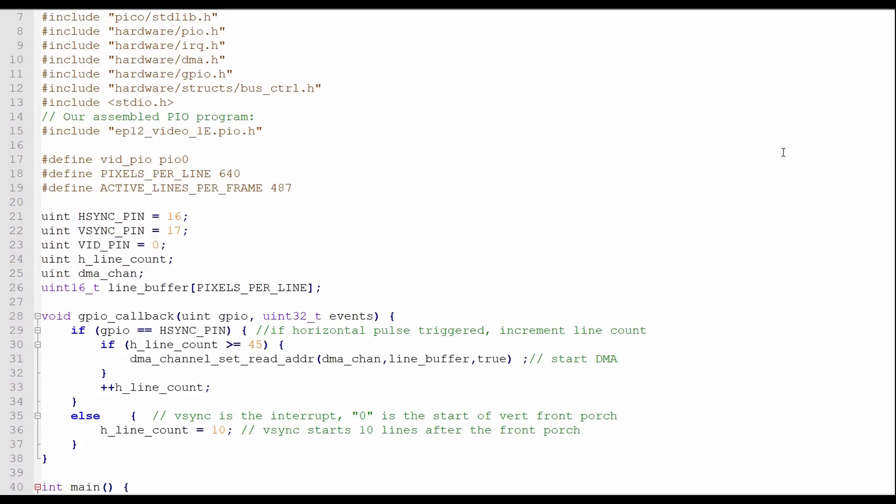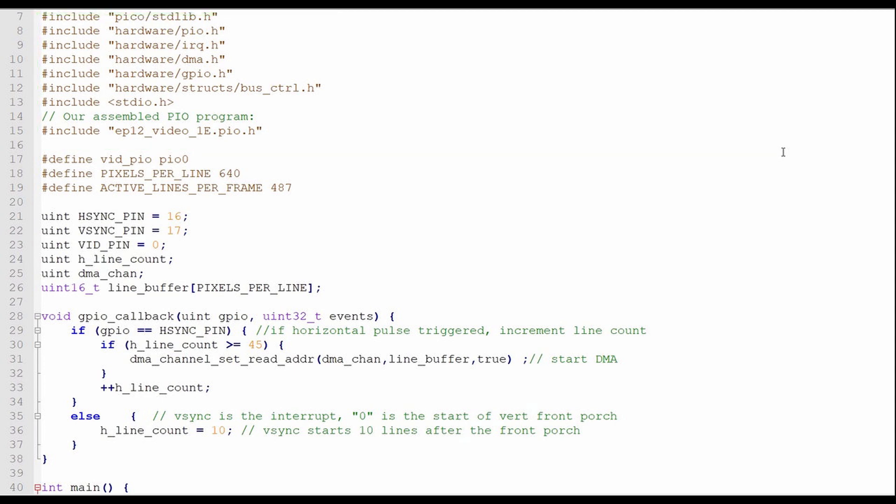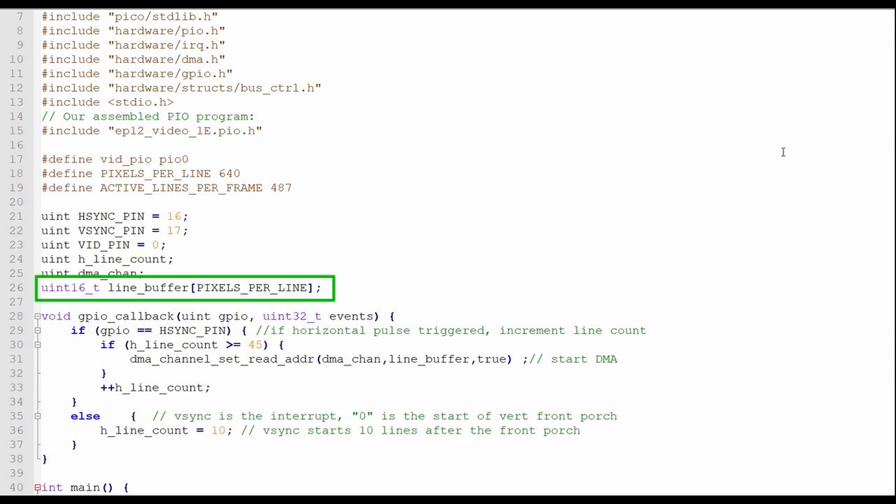In our C program, I'll start out by including all the libraries we need, including the Pico, the PIO, the interrupt request, the DMA, the GPIO, and the bus priority. I'll also include the PIO program we just wrote. Then I'll define and initialize all the global variables. This includes defining the horizontal sync pin, the vertical sync pin, and the start of the video out pins. I also initialize the line buffer that will hold the video data for one horizontal scan line.